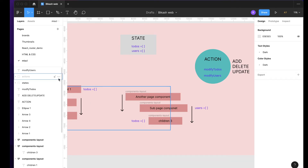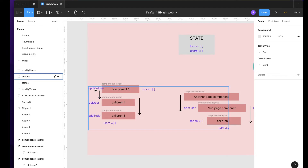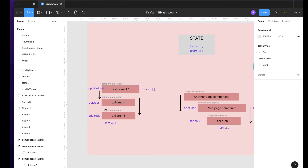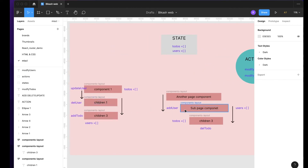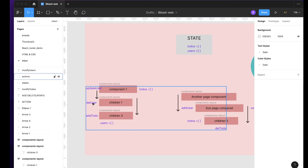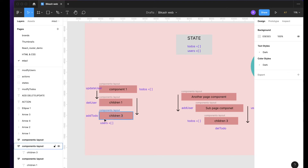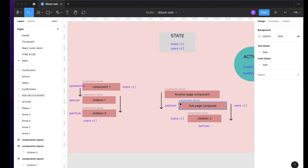Now you can see from component one we should be able to update a user. From the children component you should be able to delete a user. From the completely separate shop page component you should be able to add a user. From another component you can update and delete. There is also a child component from where you can add to a todo, and you have delete todo in a completely different tree and hierarchy.